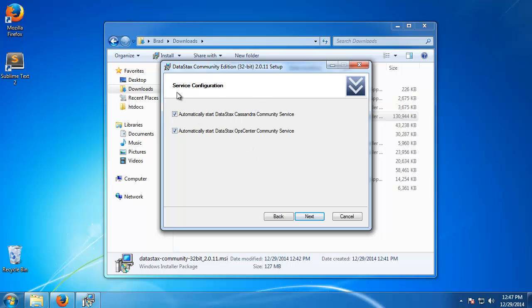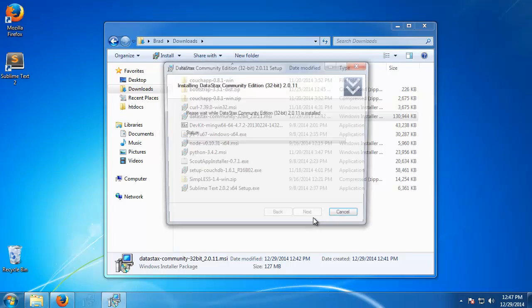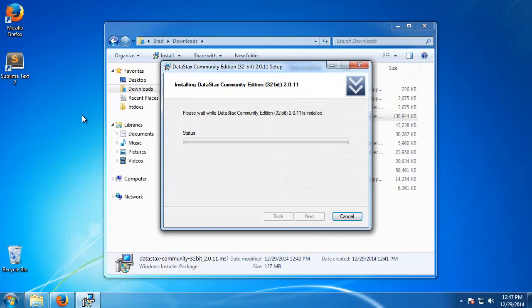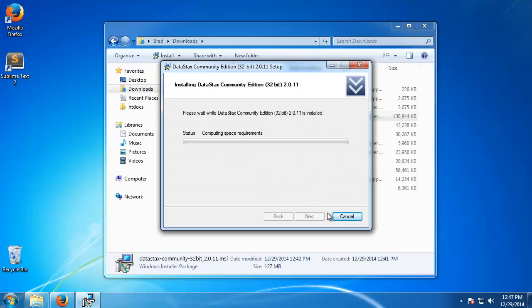It's going to ask you if you want to start Cassandra and OpCenter as a service and I would suggest keeping them both checked and doing that. So now we'll install, say yes.